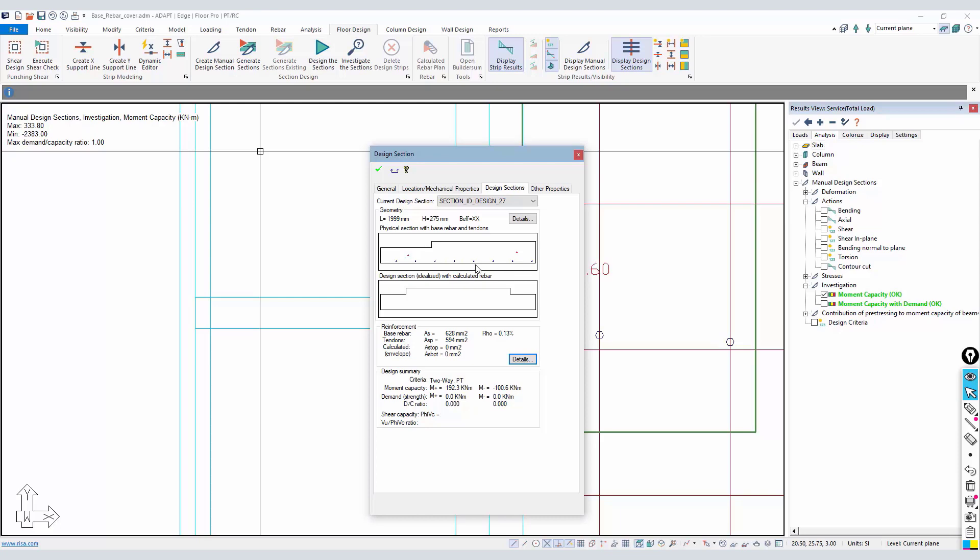Then we have two tendons that are near the neutral axis, or let's say below it. So we have no real compression reinforcement or no tension reinforcement at the top of the section since this is at a support. We need to add top reinforcement - maybe we missed that in modeling.